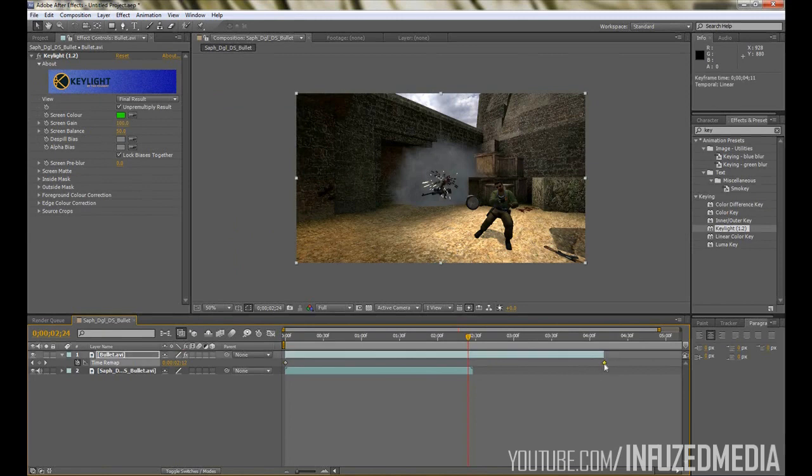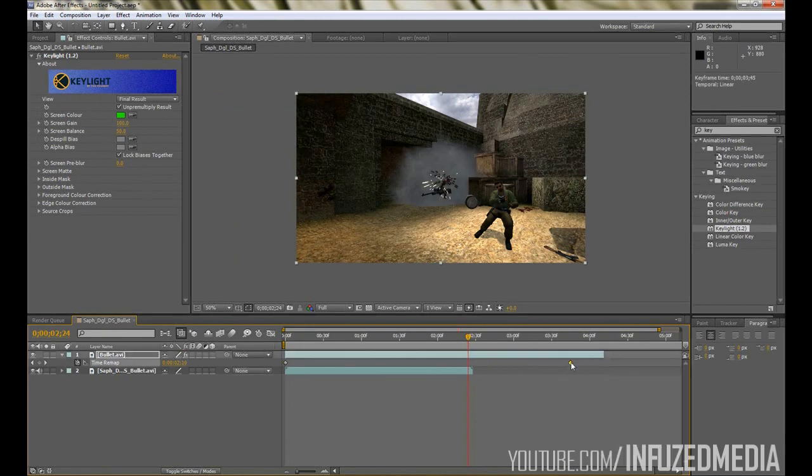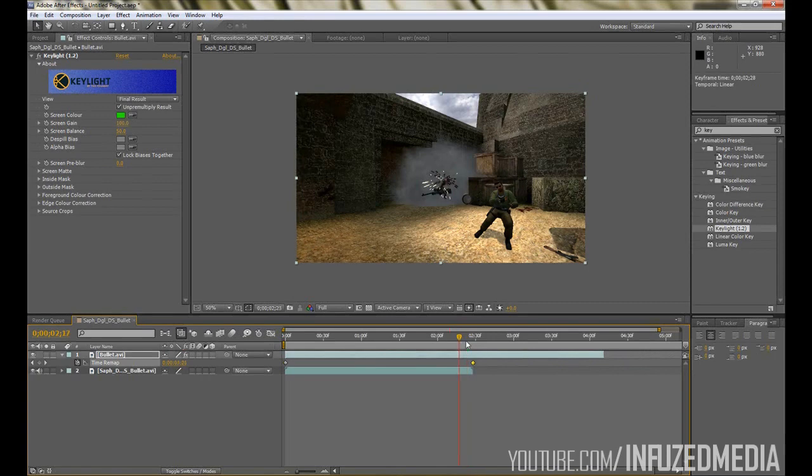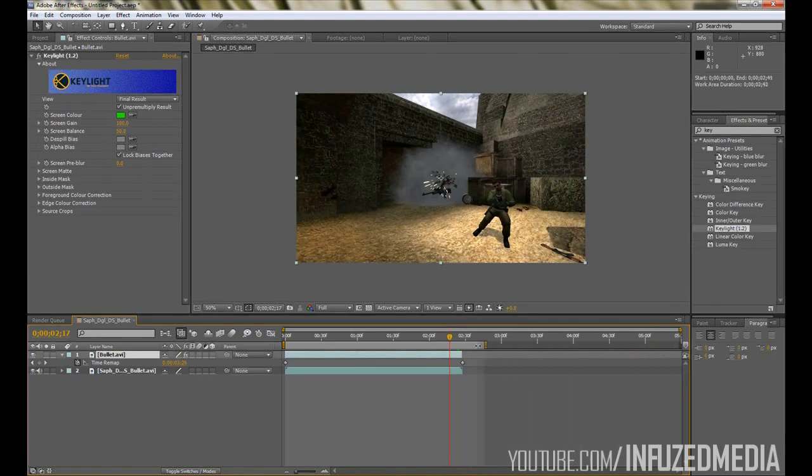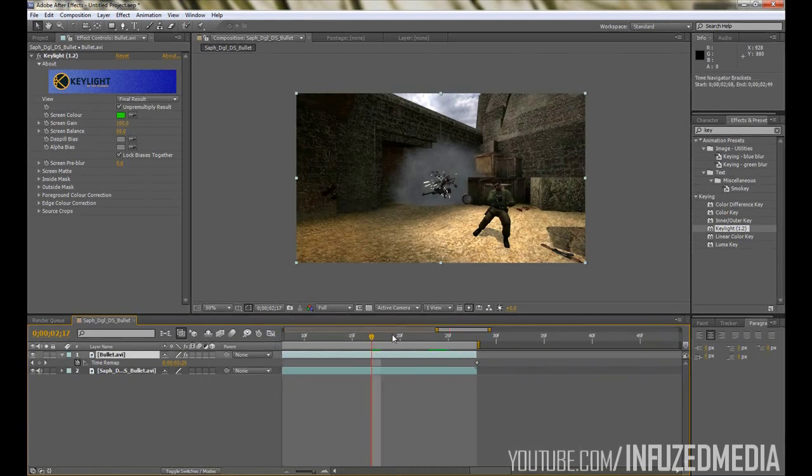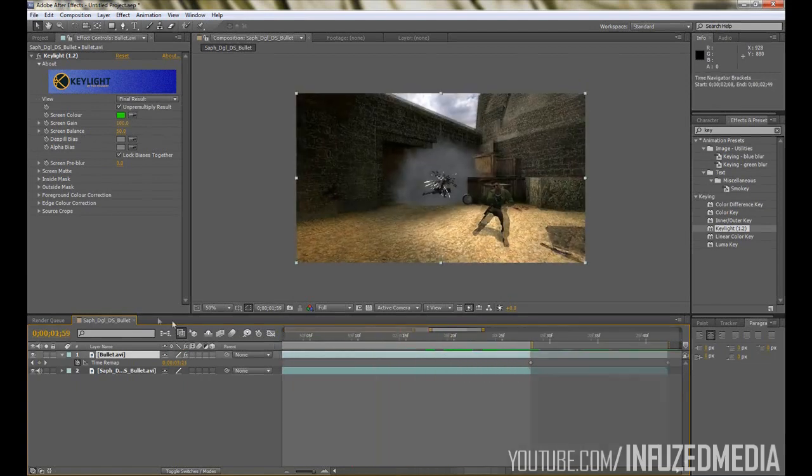You'll see two keyframes popped up and these are pretty much the start and the end point. If you grab the end one and drag it in line with our footage here, what that's going to do is it's going to speed up the clip so the end is now there. Then we can trim our clip there and then trim our composition back down.